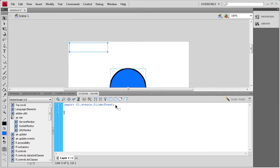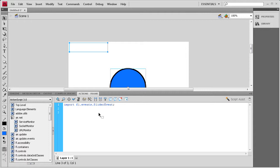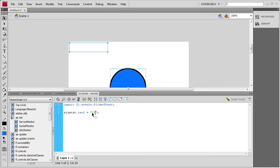We're going to set what the size text is at its default, and we're actually going to put the slider in the middle to start so that it's kind of at a mid-range. So we're going to say size text dot text space equals space, a couple of quotes, and inside we're going to say current size, and we're going to put it at 5.